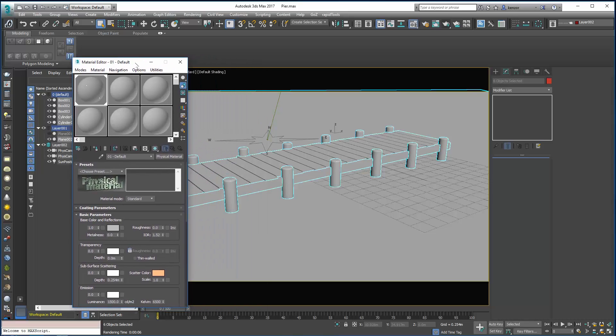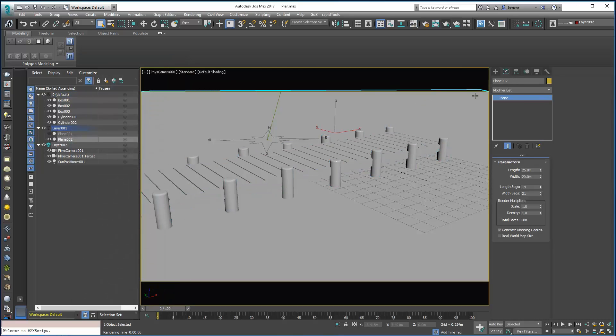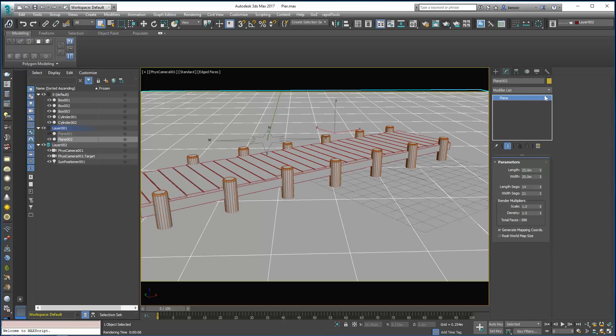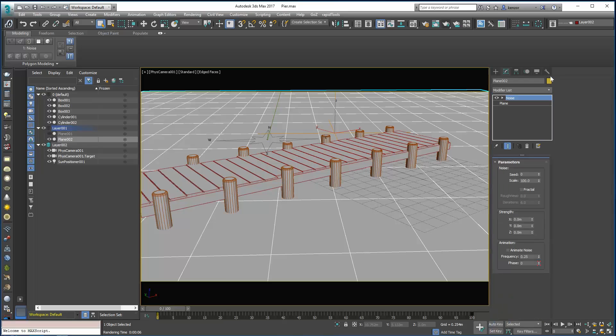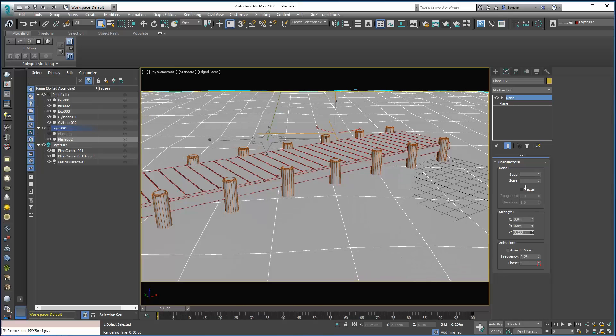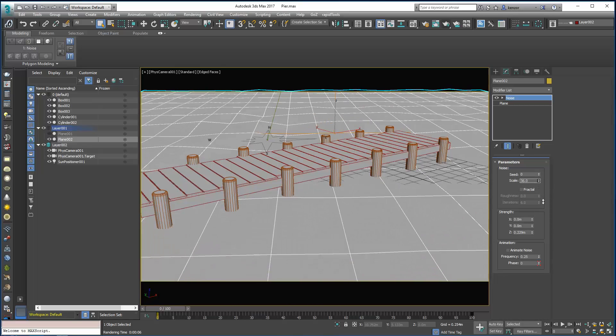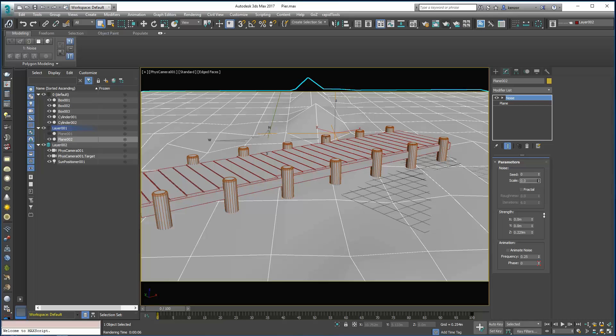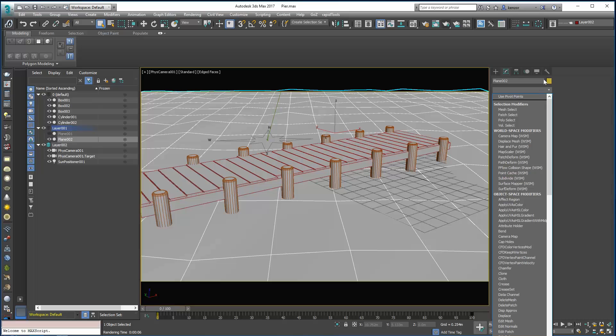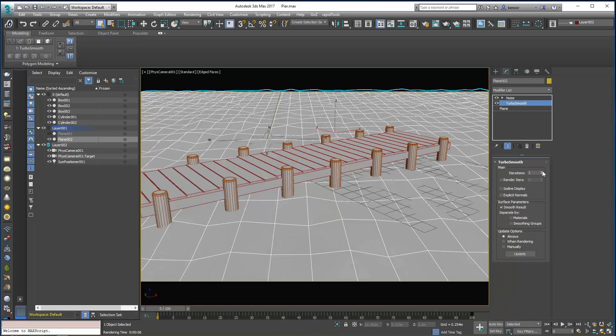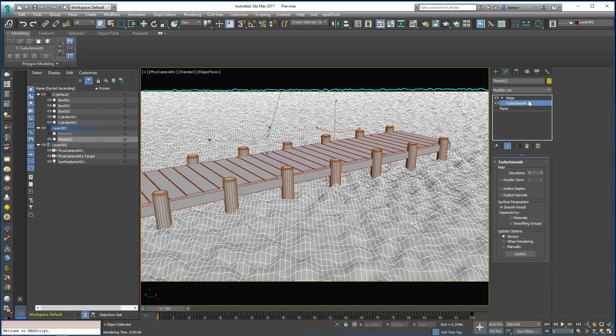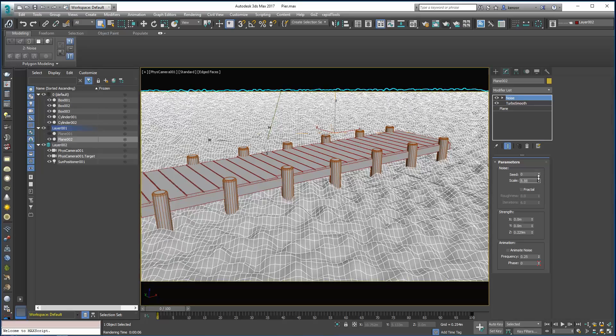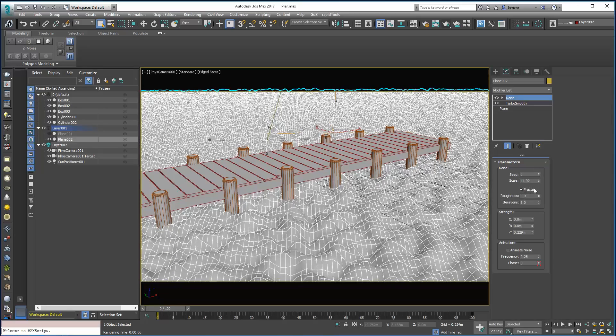So let's look at deforming this water surface. So essentially to make water we're interested in making a bunch of noise at different frequencies. And so there's a helpful modifier already built for us called the noise modifier. So we can add some noise to the Z value like that and reduce the scale. And you can see that we need some more density in my plane. So I'm just going to do that with a turbo smooth modifier and increase the iterations a little bit.